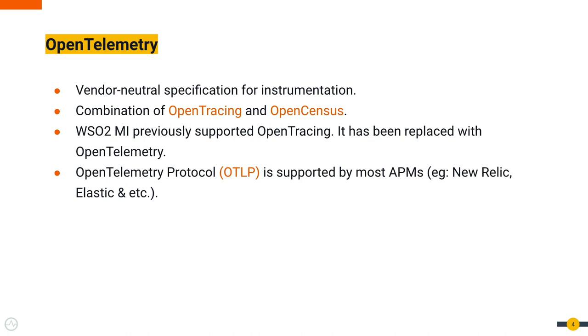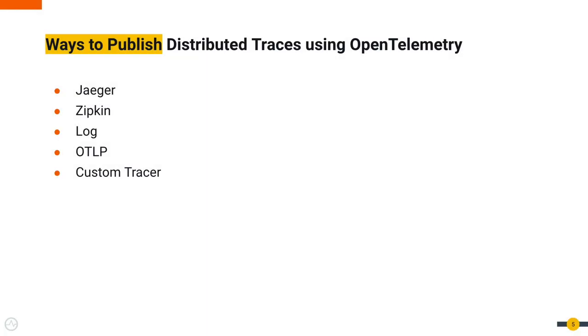OpenTelemetry Protocol, or OTLP, is supported by most APMs like New Relic and Elastic, so we don't have to rewrite any vendor-specific publishers. WSO2 Micro Integrator supports publishing tracing data using OpenTelemetry in multiple ways.